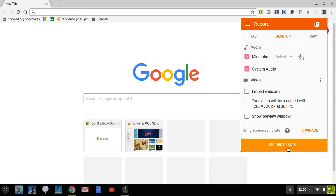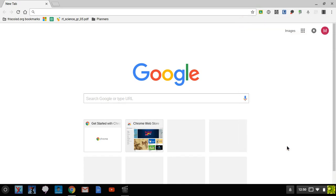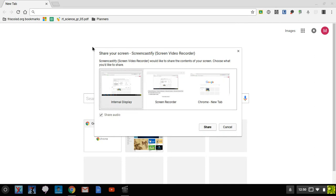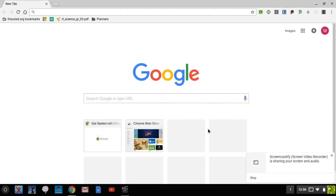So I'm going to hit record. I would do this if I wanted the webcam showing, but I don't. So it's going to give me a couple options. I'm going to click on internal display that lets me have the full screen as well as the audio. Hit share.